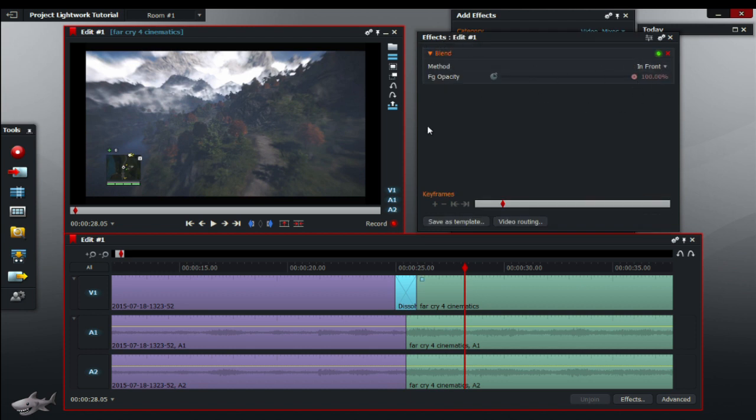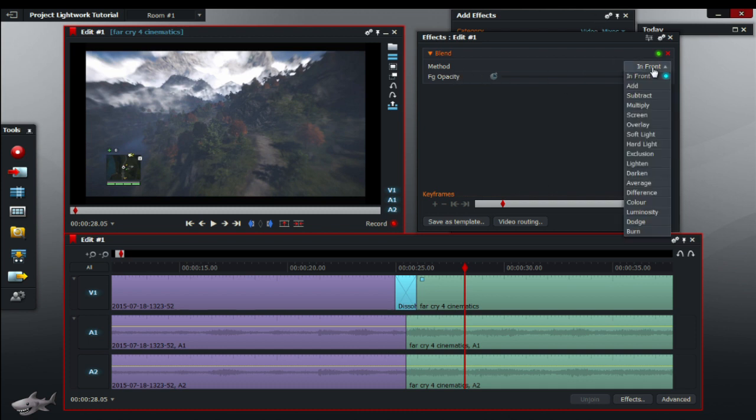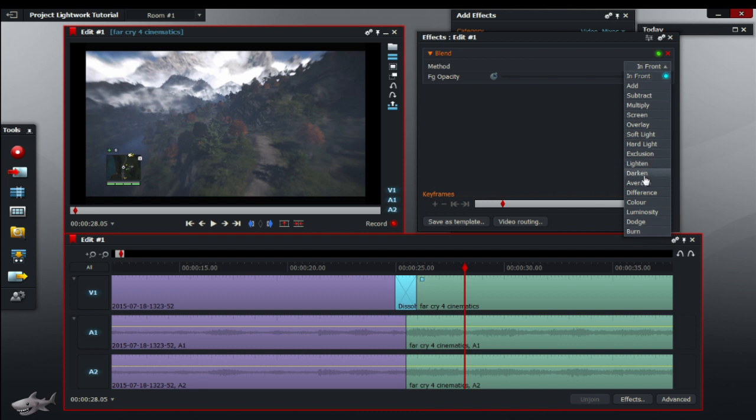And it should come up with another dialog box that says effects edit one. So edit one is just the name of your edit as you can see there. The method is usually what you're going to find is the most attractive on this dialog box. So you're just going to click on in front. As you can see it will come up with 17 lots of different effects that you can use. So I'll just let you play around with them, but I'll show you one of them.